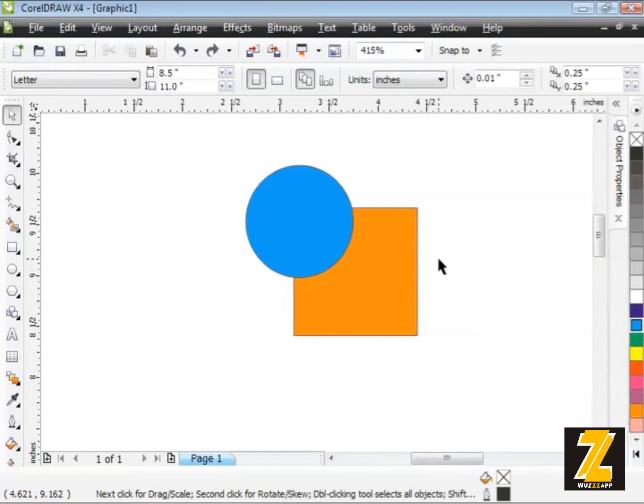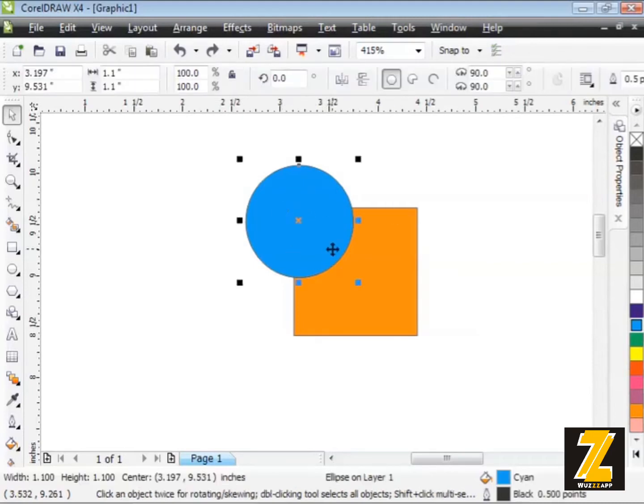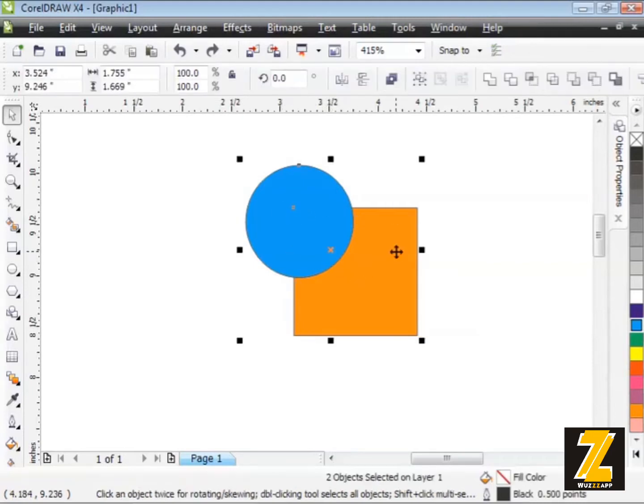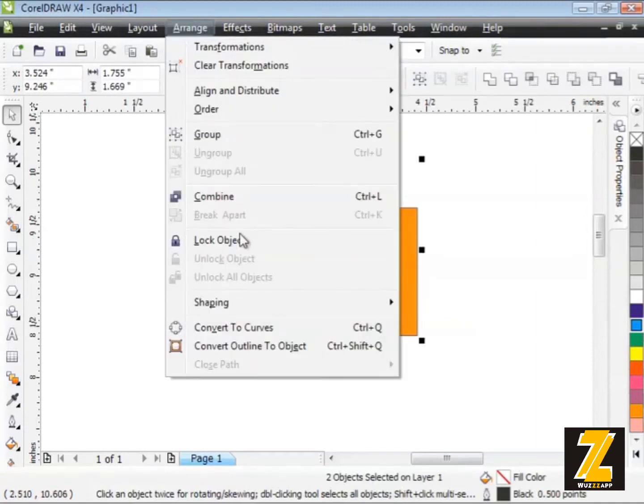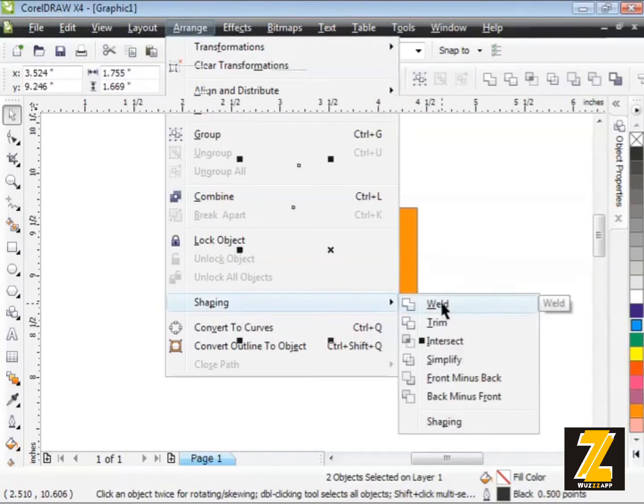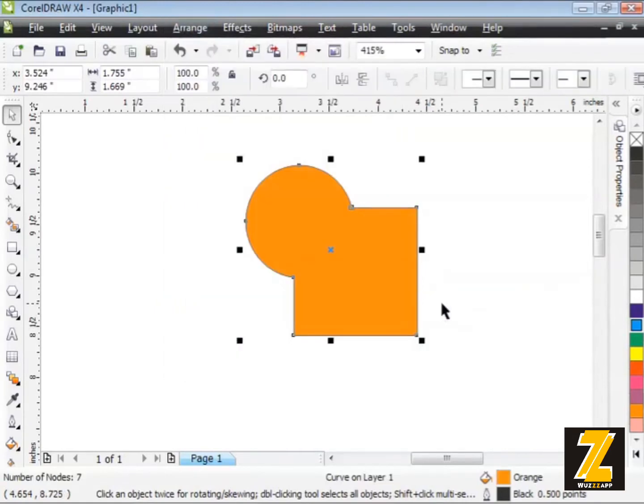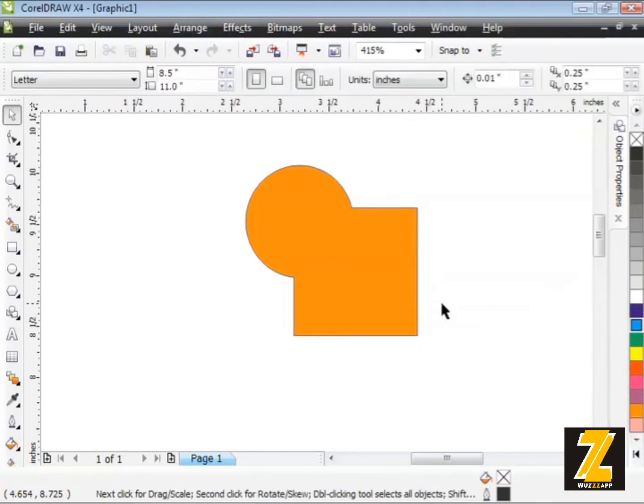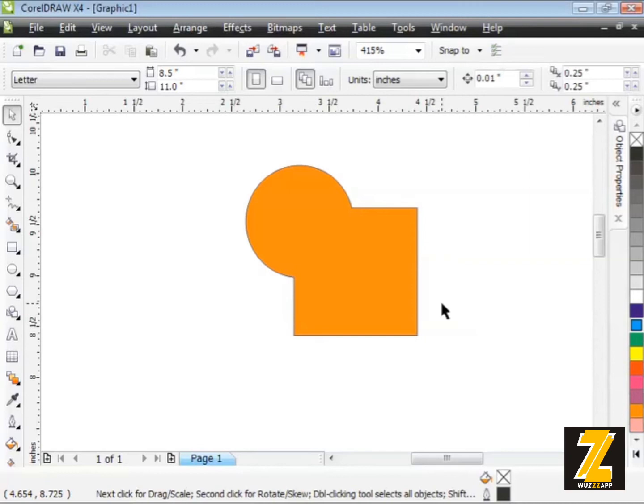Check this out. I'm going to select my blue object first. Then I'll hold down Shift and select my orange object. Then I'll head back to the Arrange menu, down to Shaping and then over to Weld. And now my newly welded shape is filled with orange. What's up with that? It takes the fill color off of the last object you selected, hence why the newly welded shape is now filled with orange.